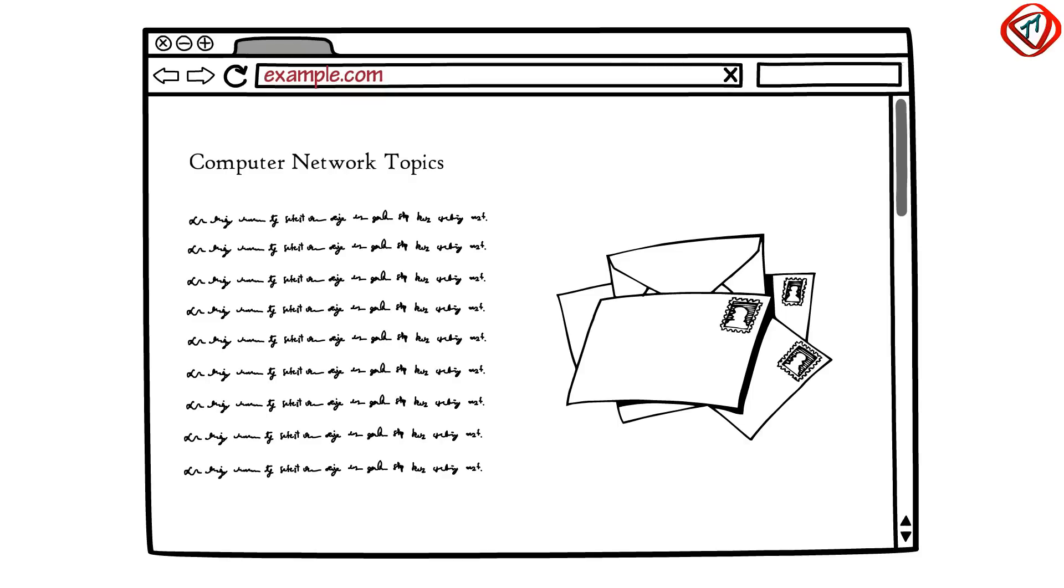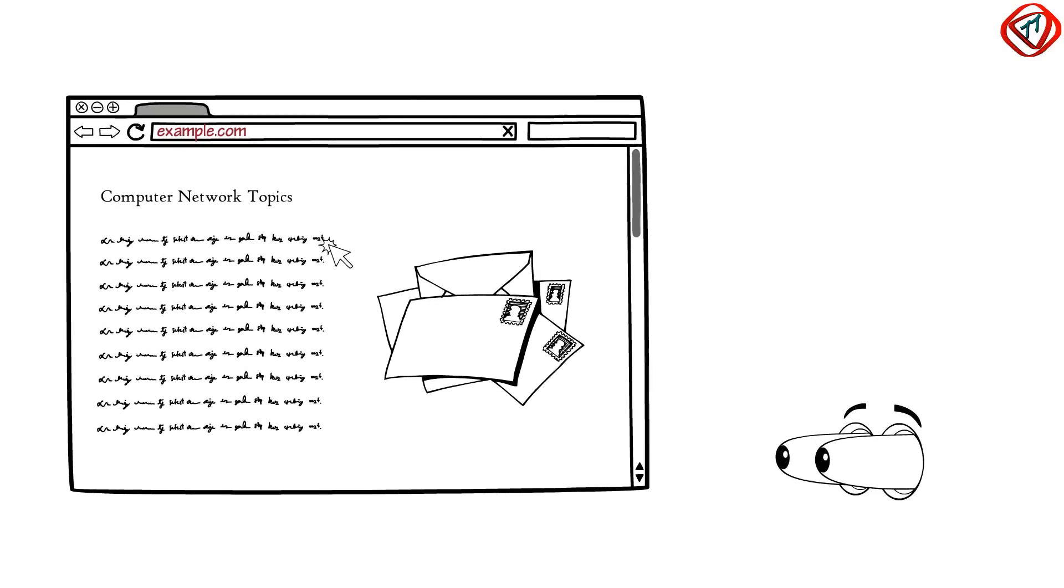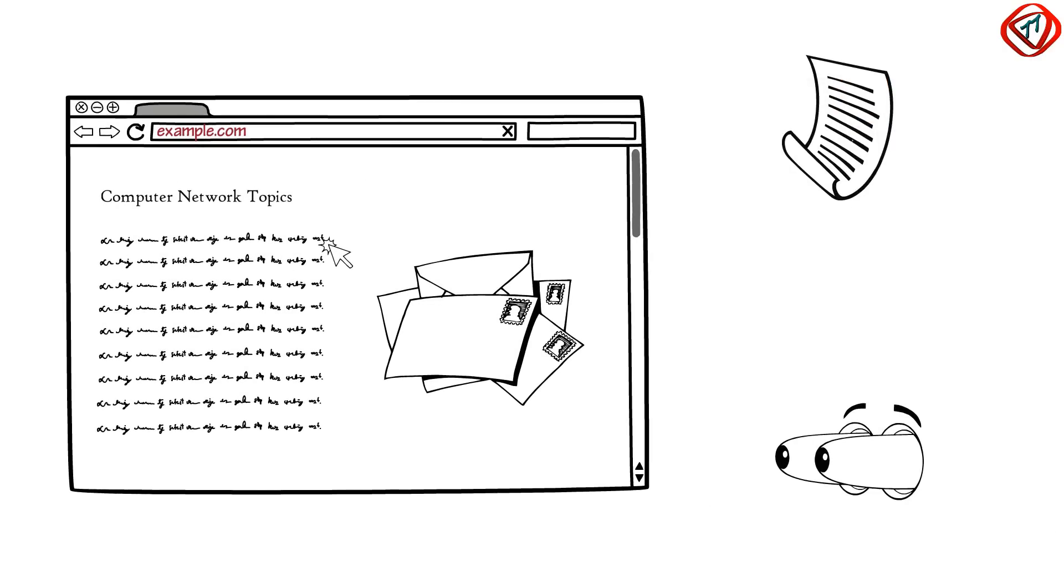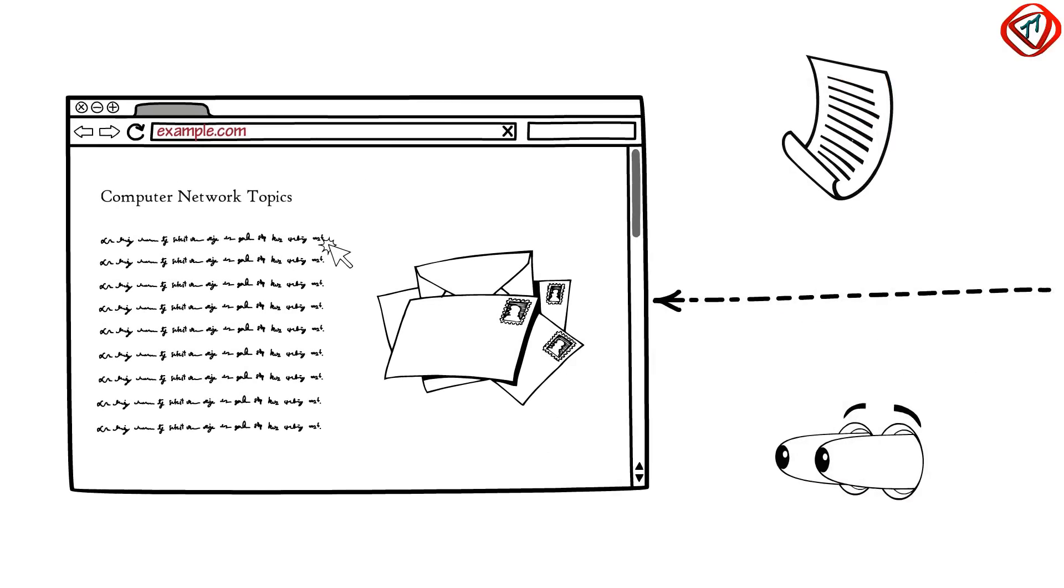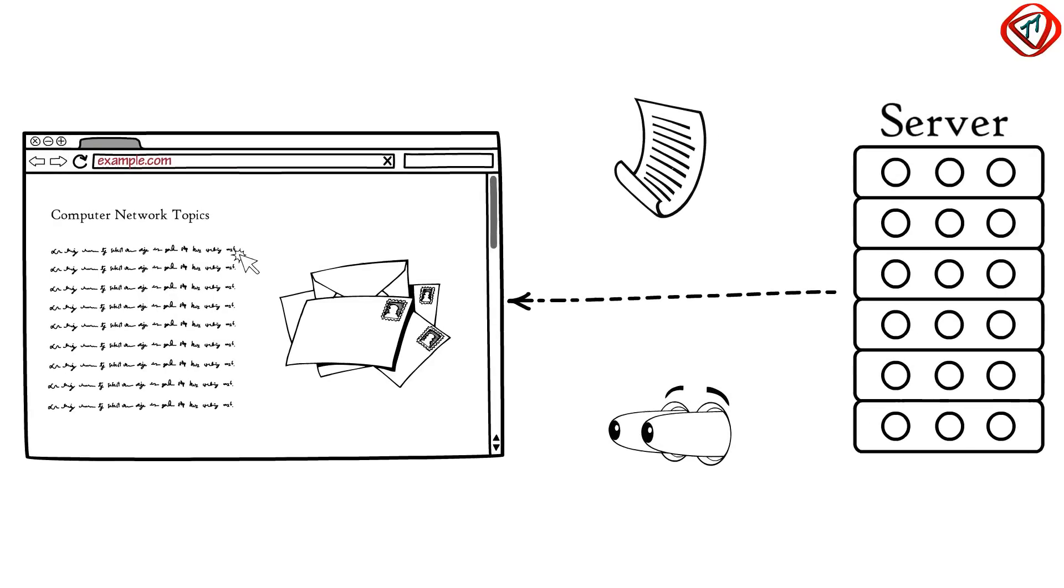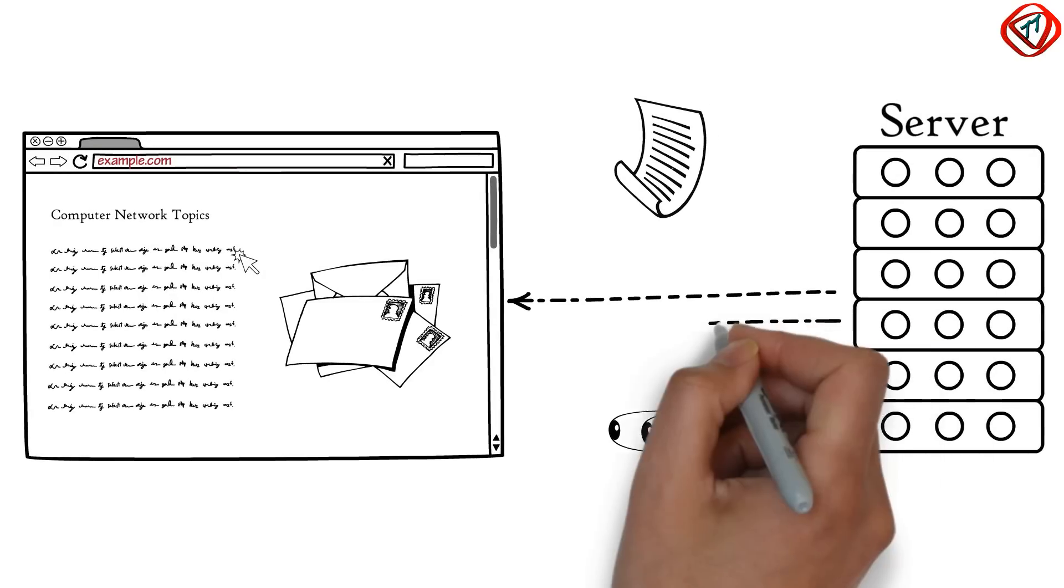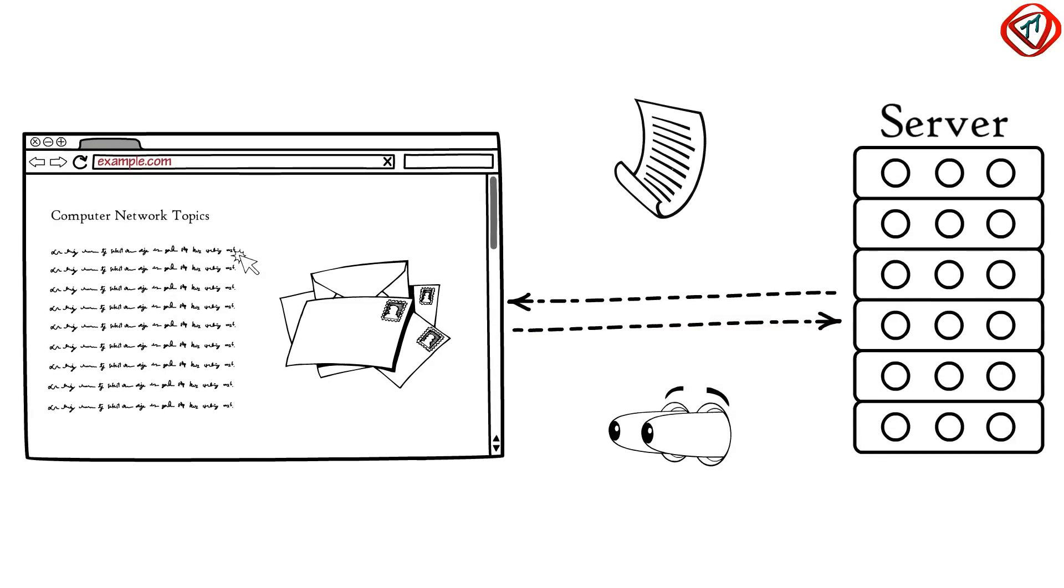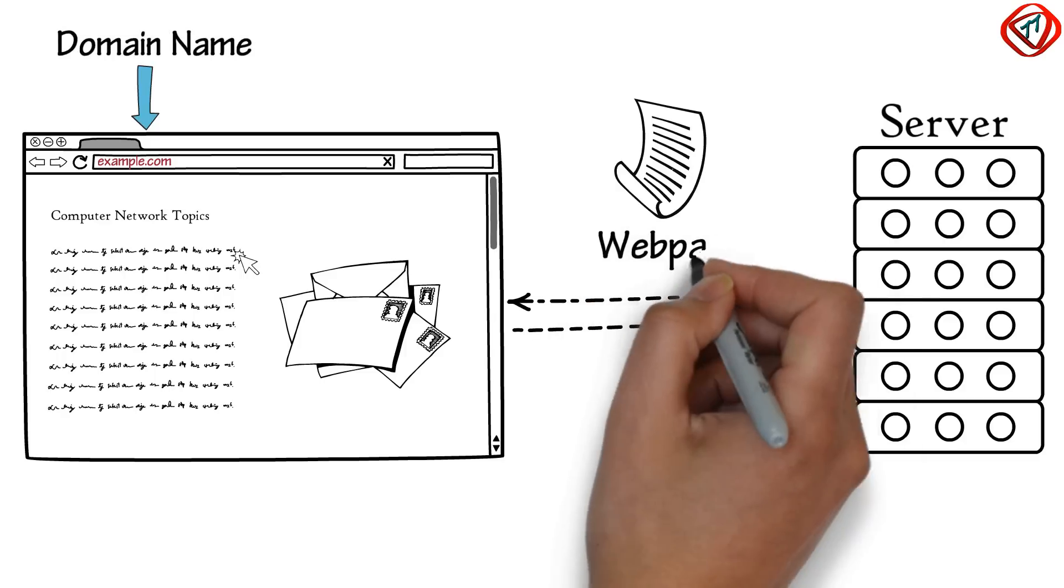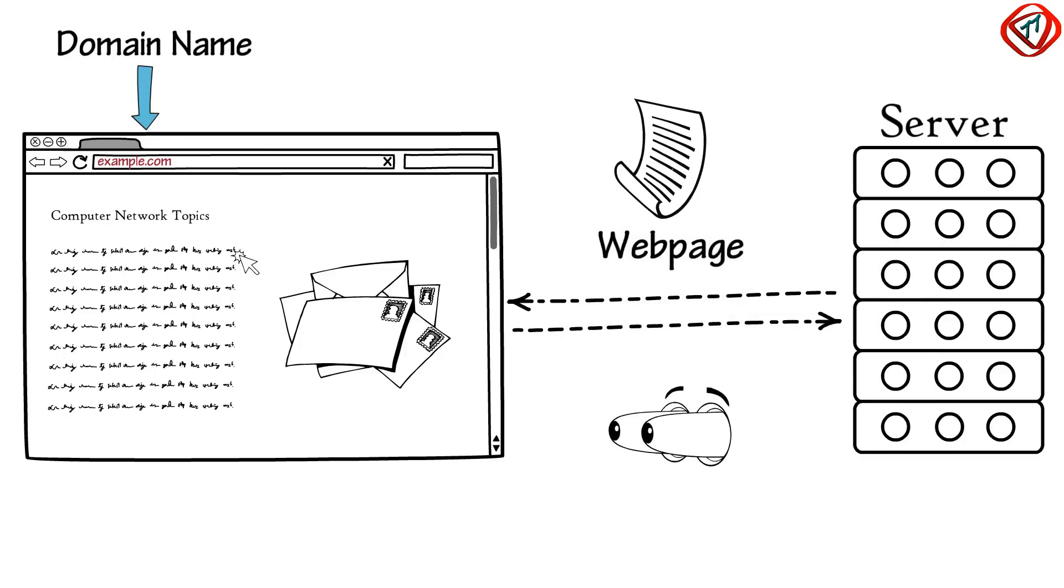The new contents that you see after every single click are the visual representation of a document your browser has received from a server in response to your request to access example.com. Example.com is called domain name, and the document received is called a web page and is written in HTML language, which browser can understand.